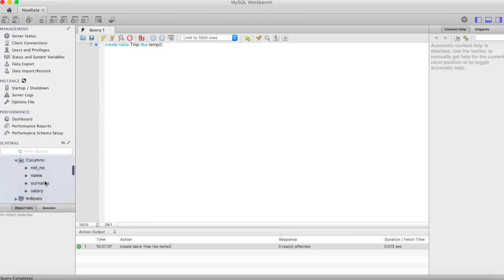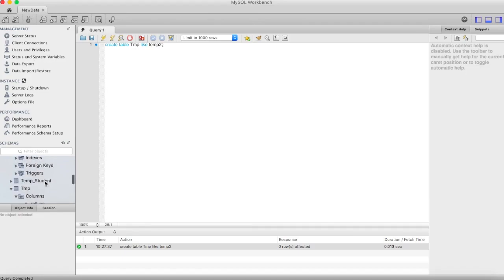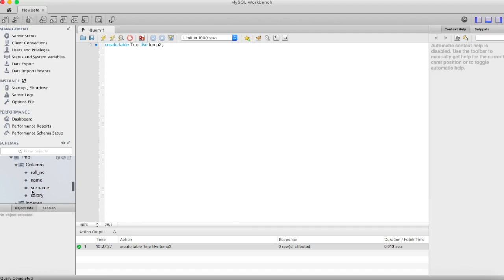Temp2 is the source table from which we created the new table temp. It has Roll_no, Name, Surname, and Salary. The new table temp also has Roll_no, Name, Surname, and Salary.